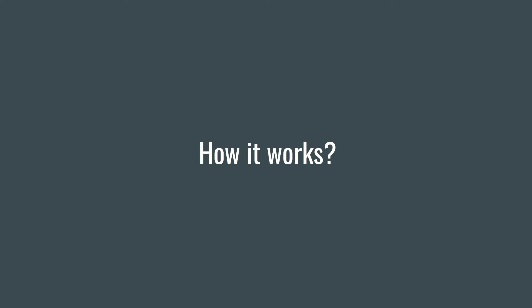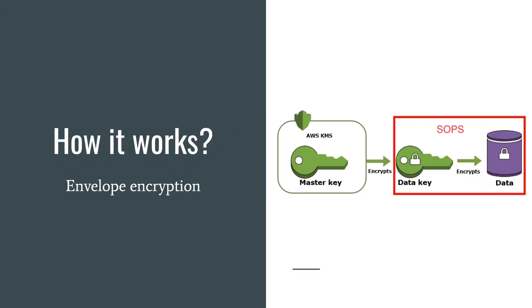So how it works. SOPS generates a data key and this data key is used to encrypt and decrypt your data. So how then is your data key encrypted? By your KMS or PGP master key or both of them or even more.